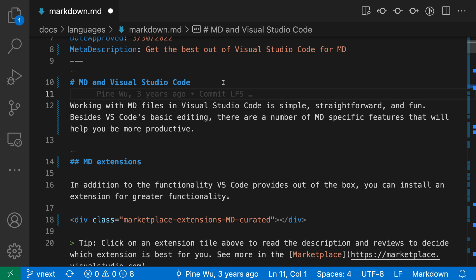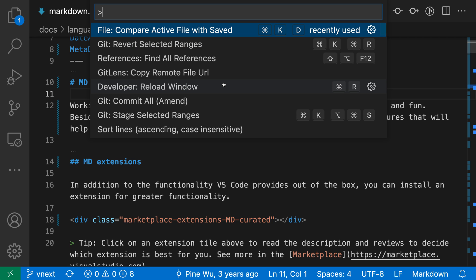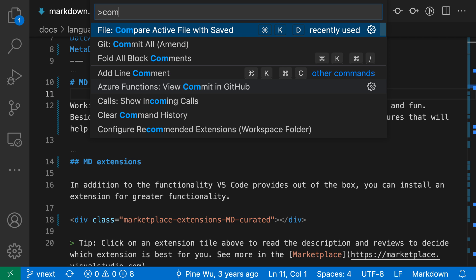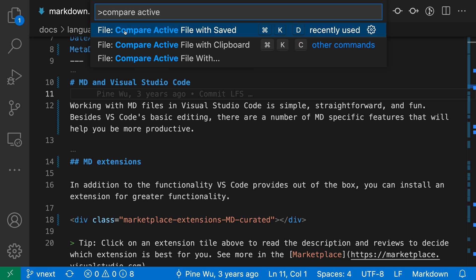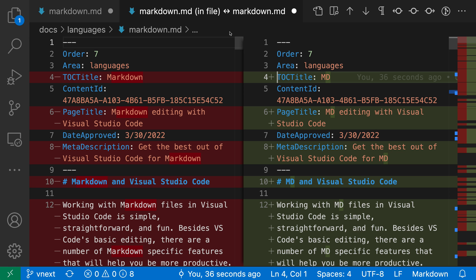I'm going to open up the command palette with Ctrl-Shift-P or Command-Shift-P and say compare active, and I want the file compareActiveFileWithSaved command. So I'll run this,